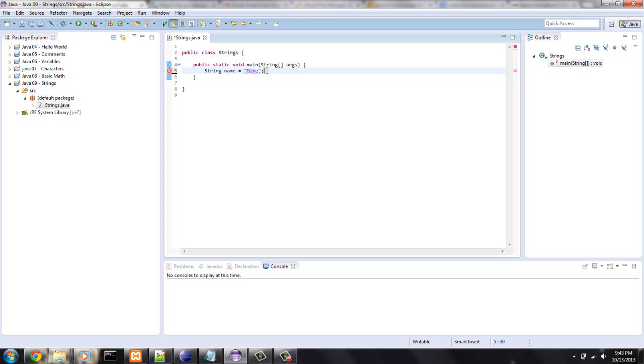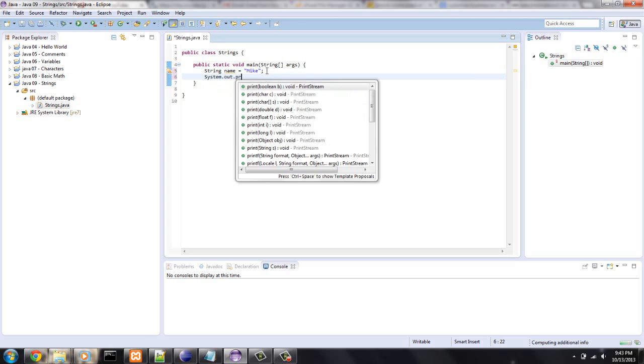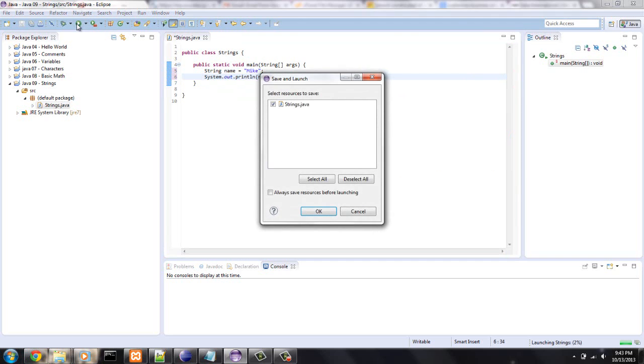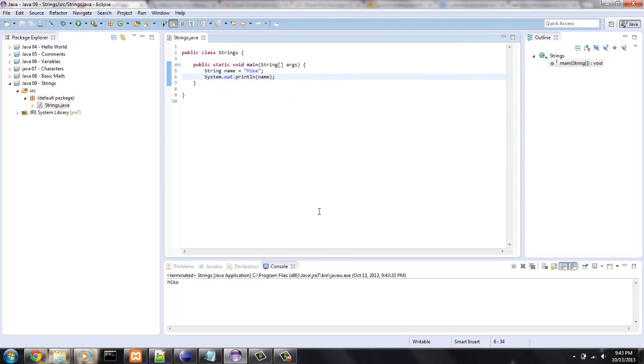End that with a semicolon, system.println name. Okay, so, very simple. Mike.